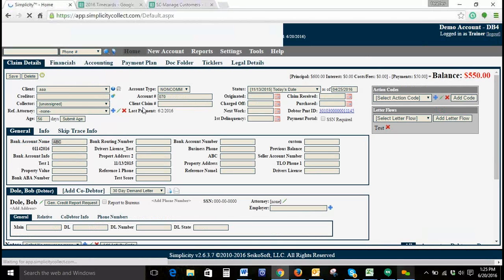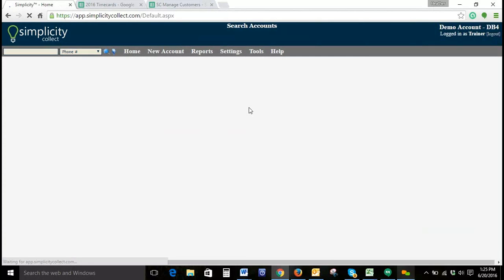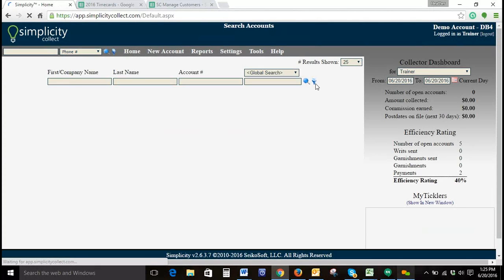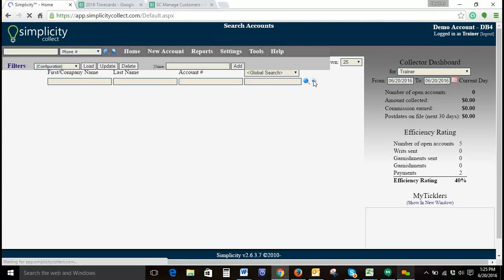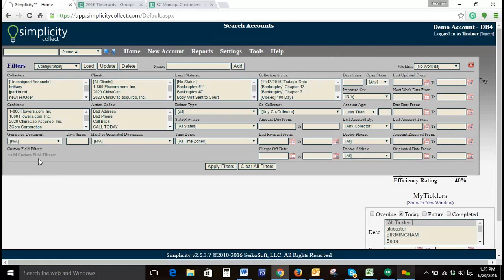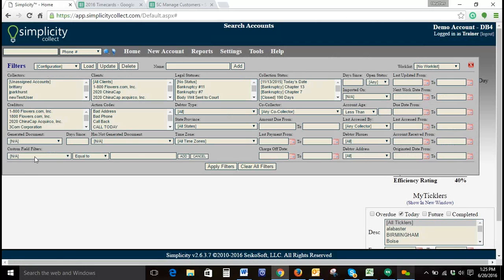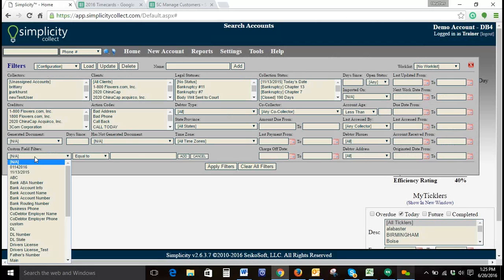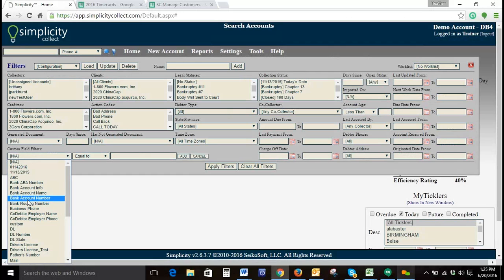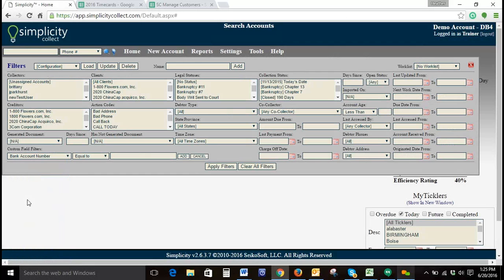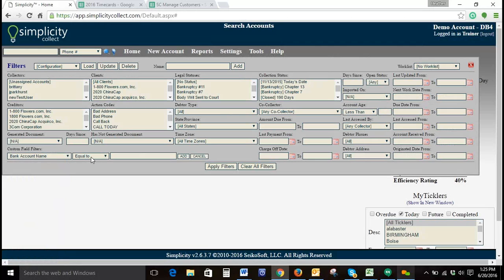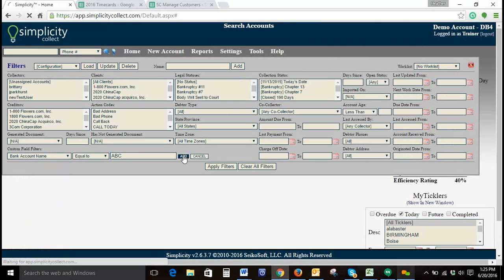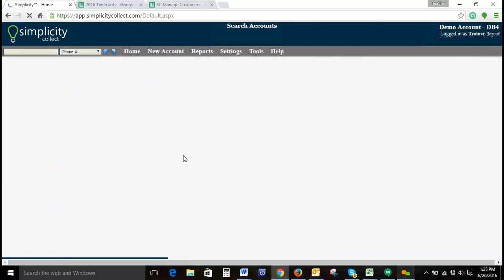If we go back to our home screen, we select our filters, and we enter a custom field filter set of values: bank account name is equal to A, B, C, and click Add.